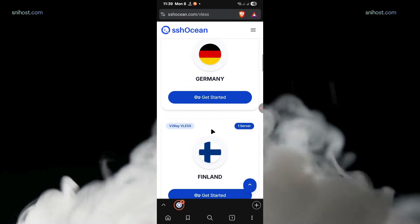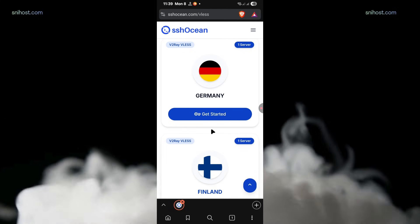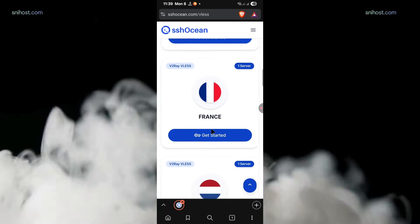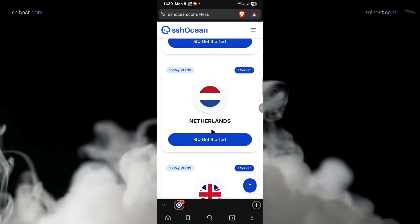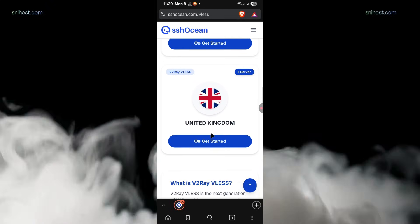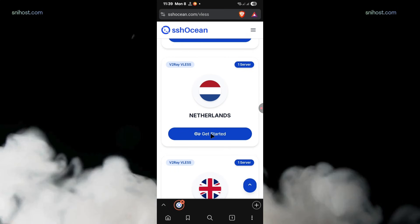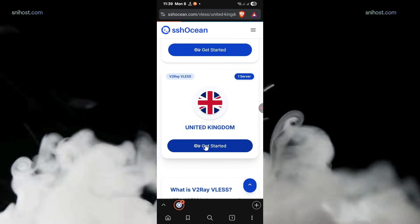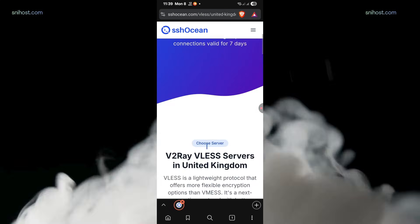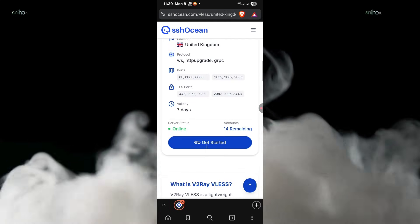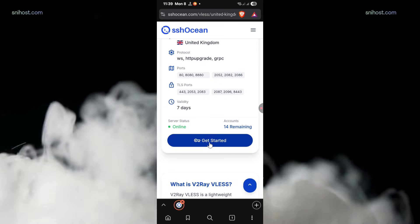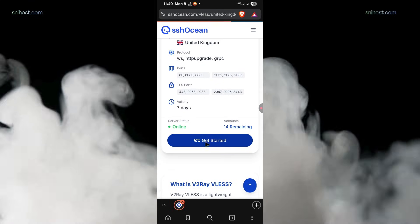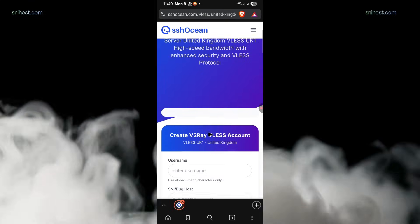Next, scroll through the list of available servers and select a country that is closest to your location for better speed and stability. Make sure the selected server is online and has remaining accounts to create from. Now, click on Create Account.